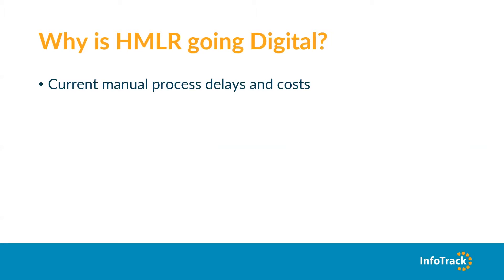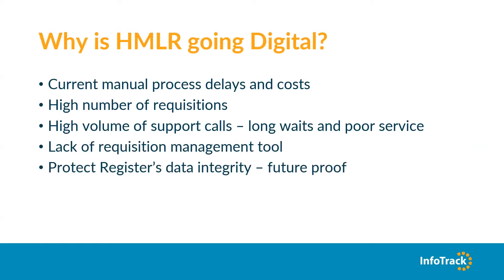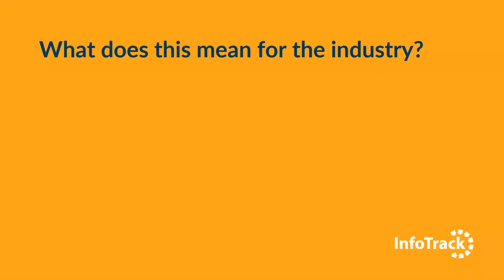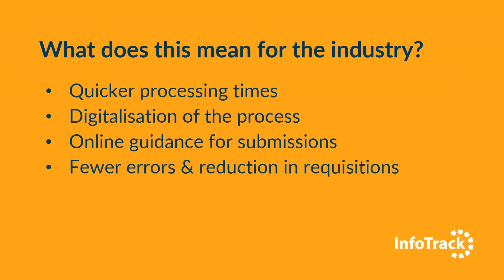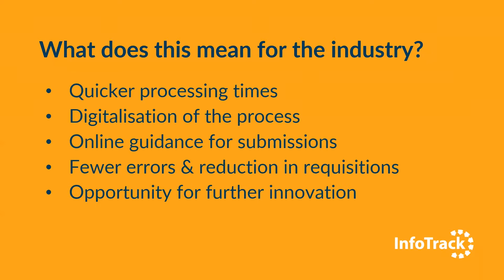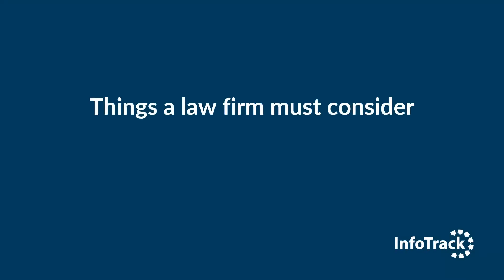Why is the land registry going digital? Because of current manual process delays and costs, high number of requisitions, high volume of support calls, long waits and poor service, lack of requisition management tool, and to protect the register's data integrity. What does this mean for the industry? It means quicker processing times, digitalization of the process, online guidance for submissions, fewer errors and reduction in requisitions, and the opportunity for further innovation.